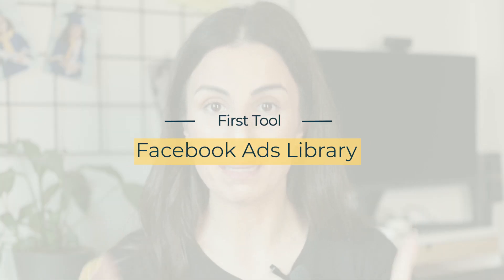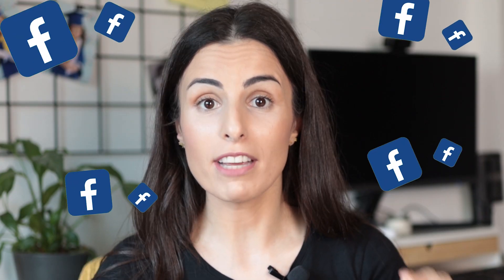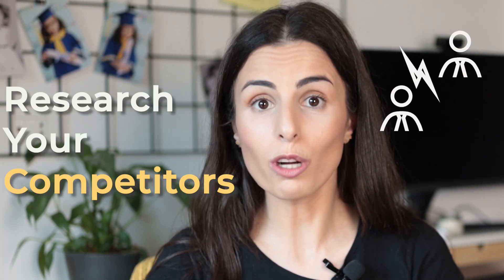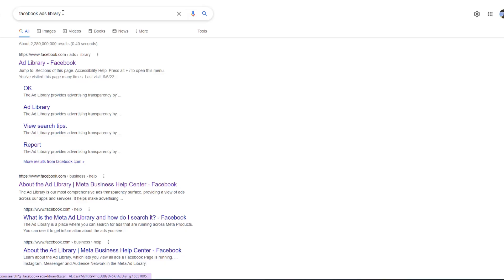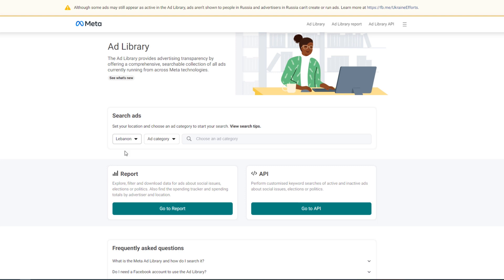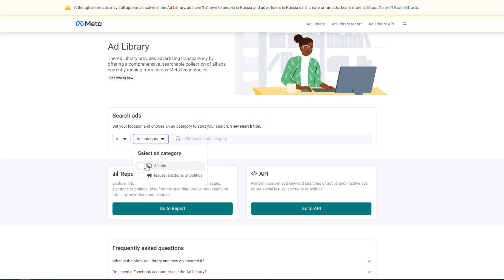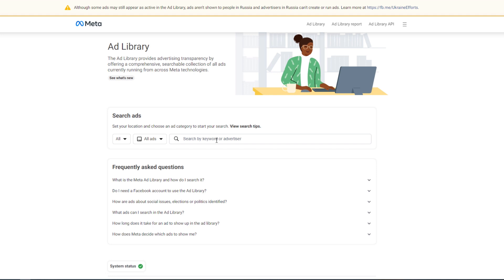The first tool I want to talk about is Facebook Ads Library, and it's a tool provided by Facebook itself. It's an amazing tool that can help you to research your competitors and know more about them and about their strategies. From Google, you go to Facebook Ads Library. In here, you choose all countries, and you choose all ads, and you can either type a keyword related to your products or your niche, or you can type your competitors' names or handles.